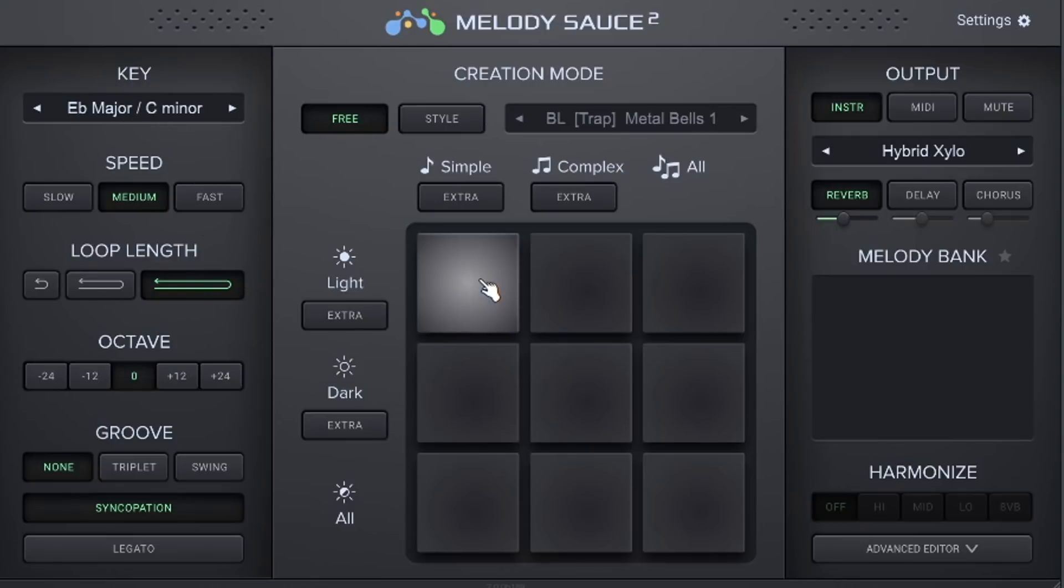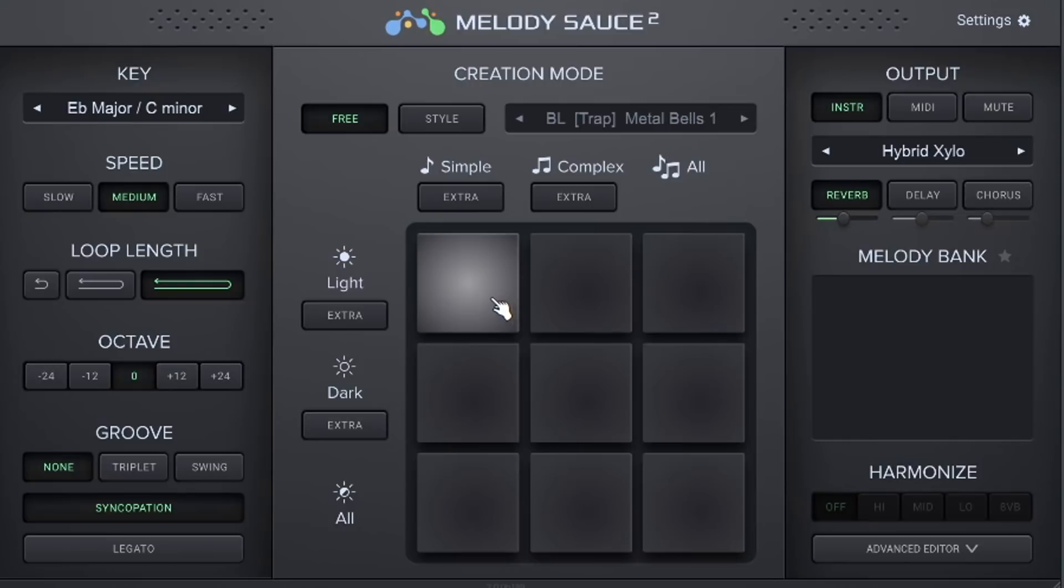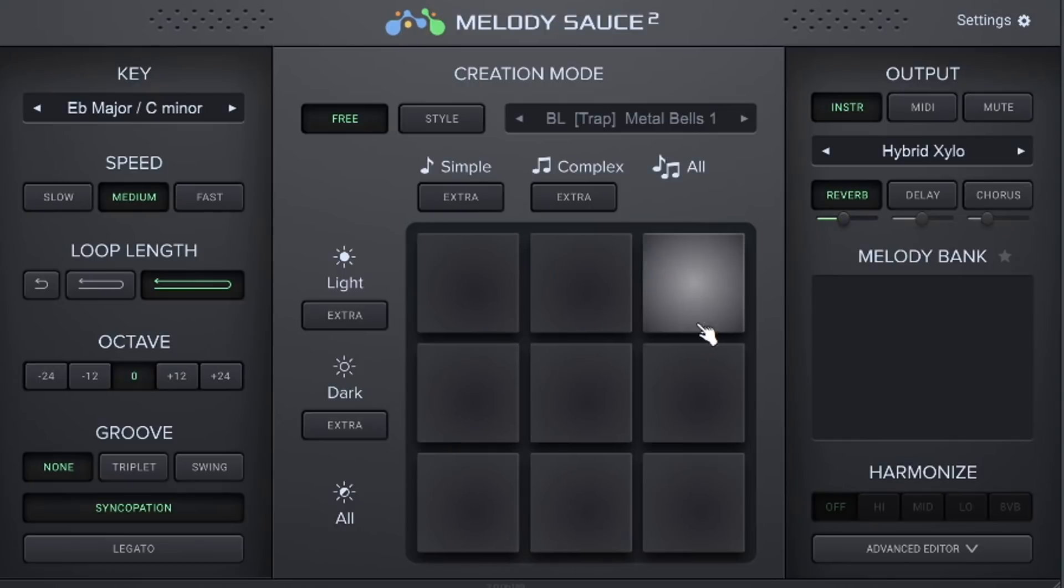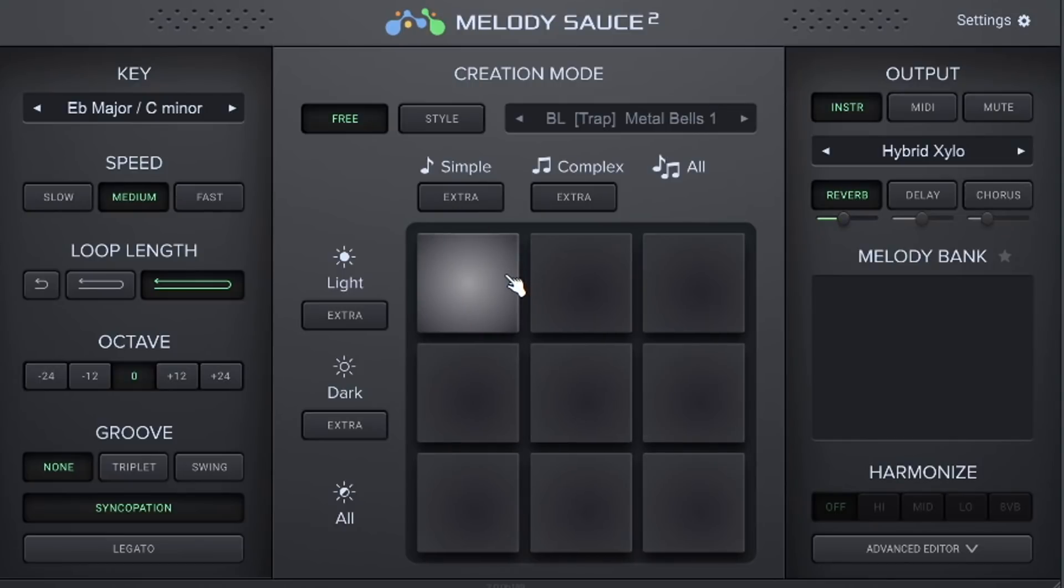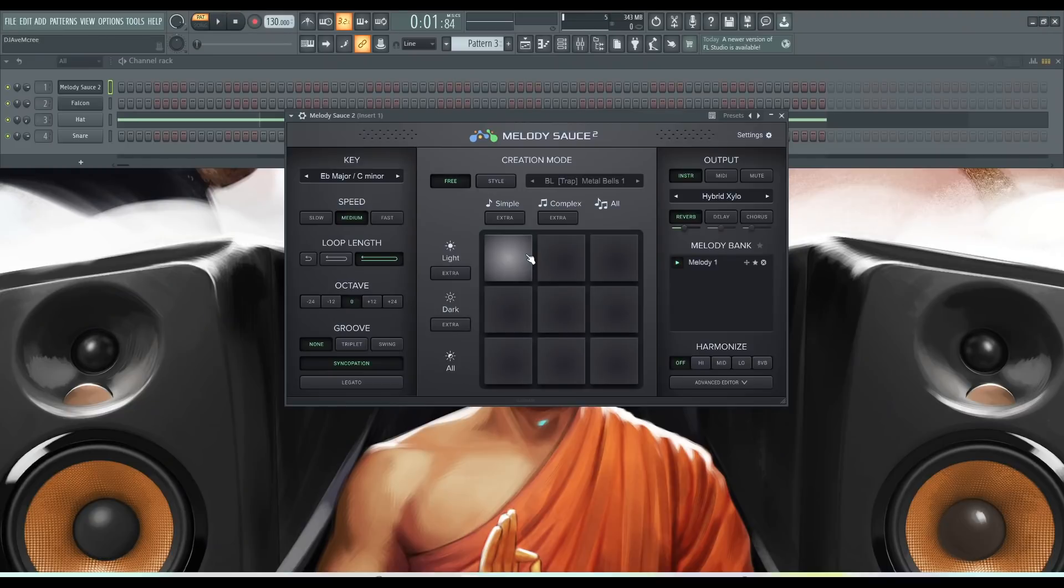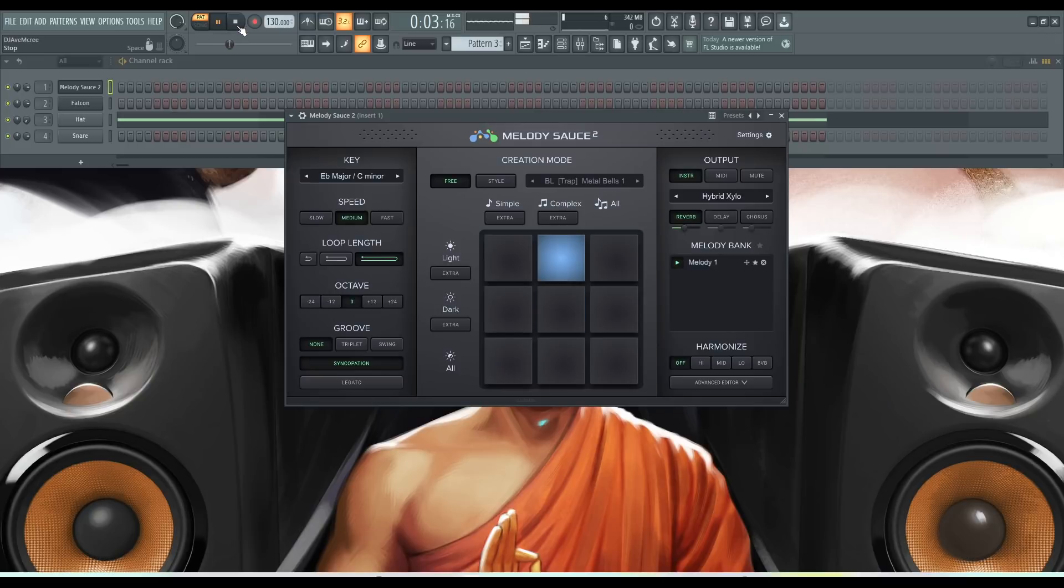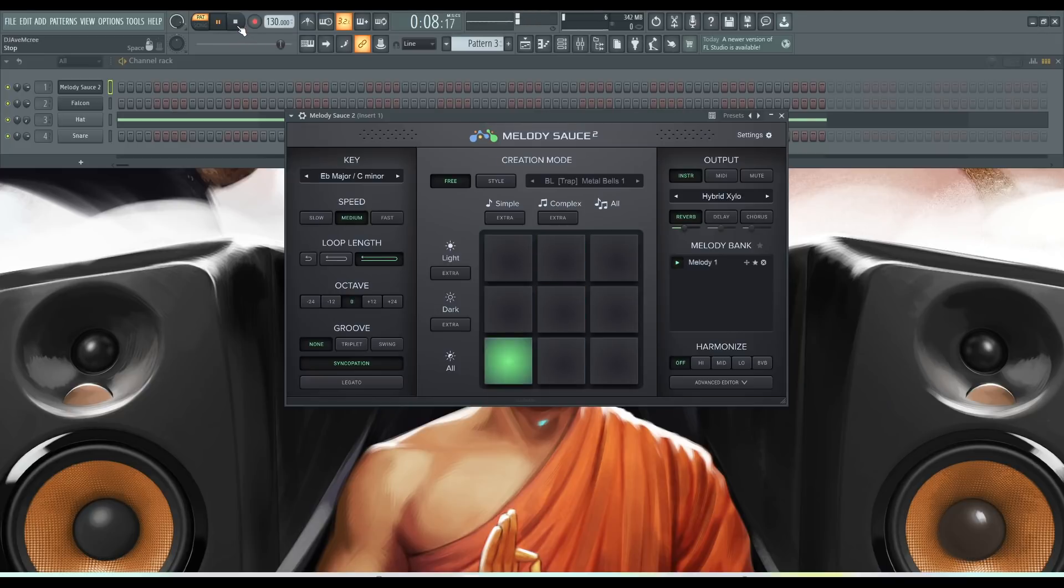So all you have to do to simply make a melody inside of Melody Sauce 2 is hit one of these corresponding pads. So let's go ahead and do that. Now I will hit the play button inside of FL Studio so we can hear the melody.